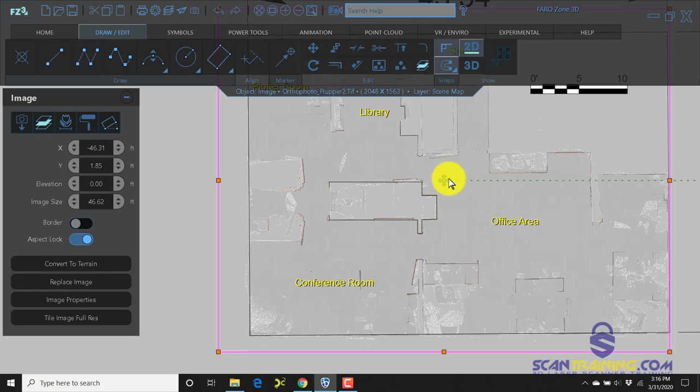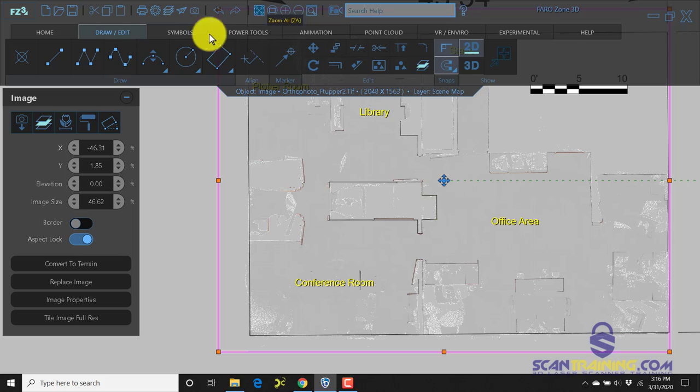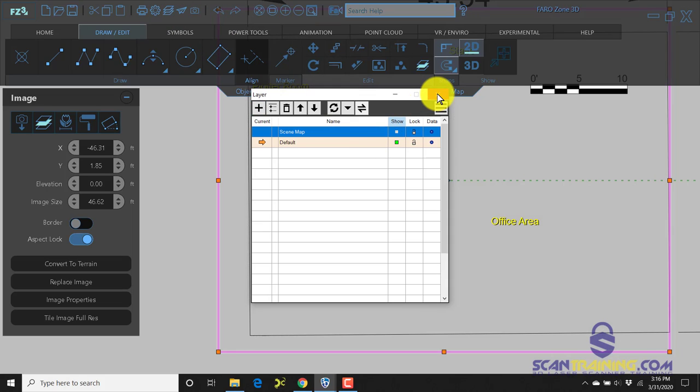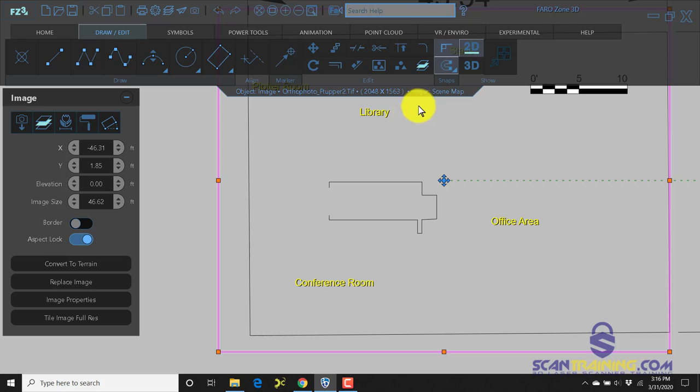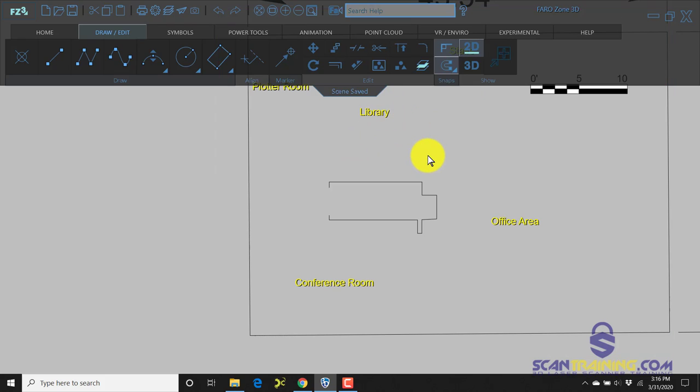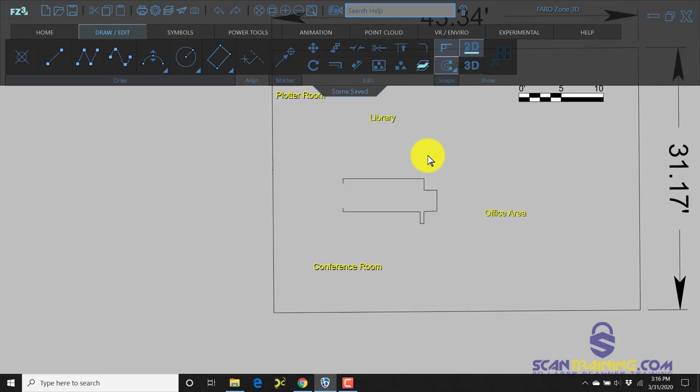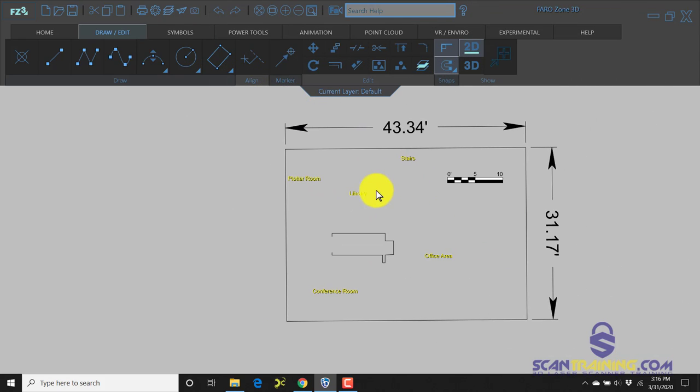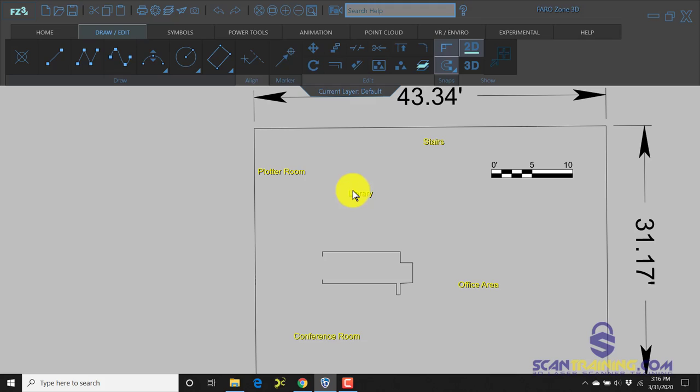If you didn't want to see this image, it's really simple just to turn that image off in the layer command. So now all of our lines and text is isolated by itself.